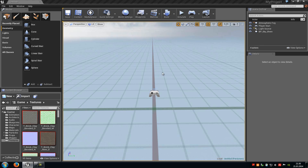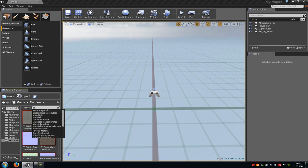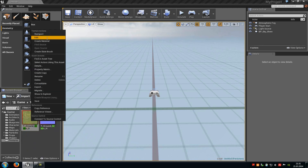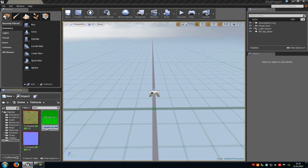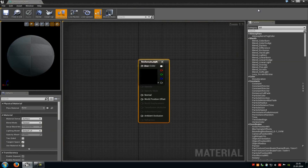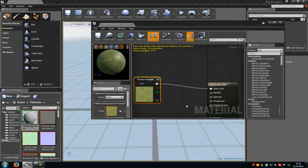Today I want to show you the basics of the Unreal Engine 4 Landscape System. First of all, create a new material. Type in for example 'grass', click onto it, do a right click and create new material. Now type in a name, for example 'landscape_mat', open it and add every texture you like.